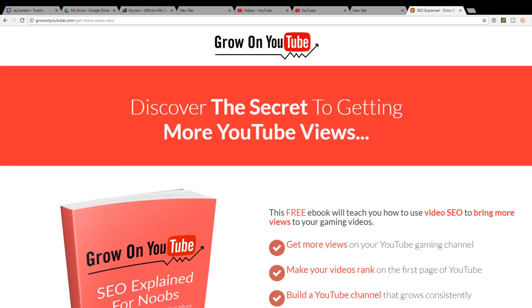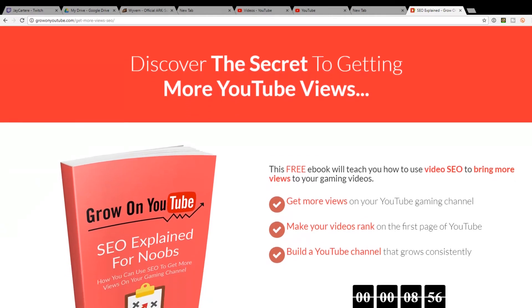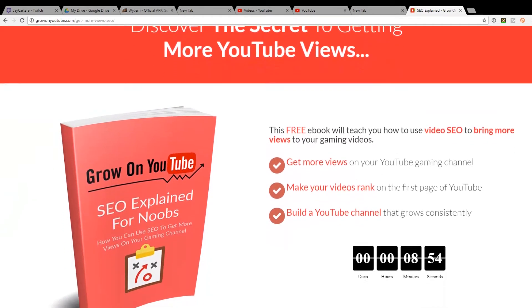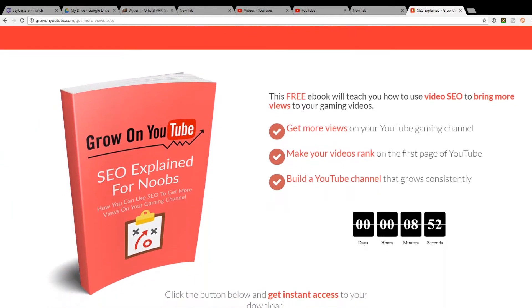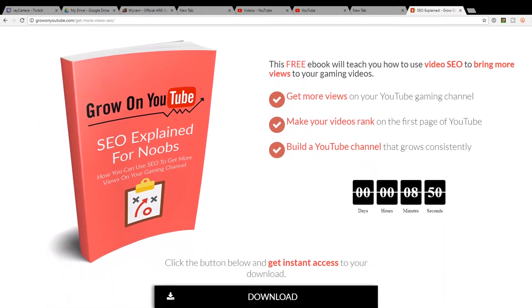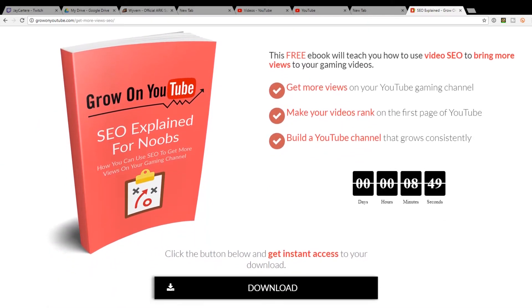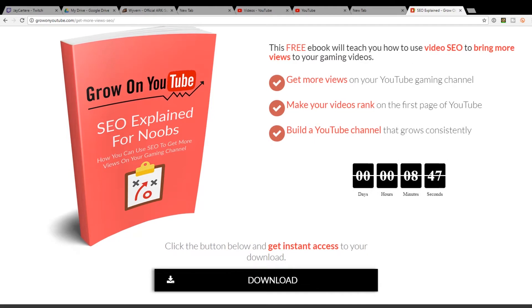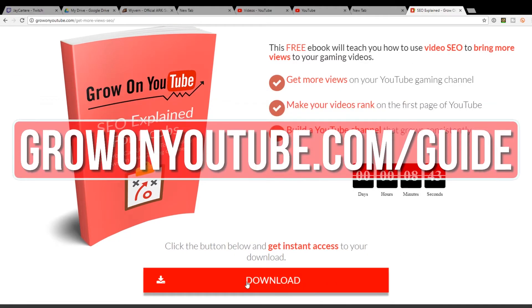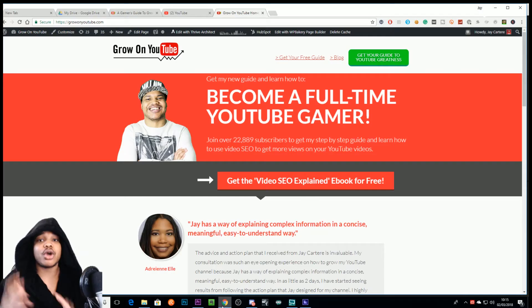If you want to get more views on your videos and get your videos discovered on YouTube, then you should download this free Video SEO Explained eBook linked in the description below and in the card in the top right hand corner of this video. You can also find it at growonyoutube.com/guide.